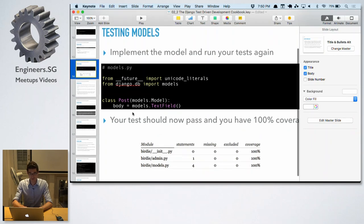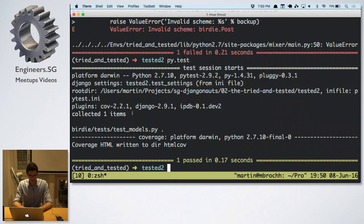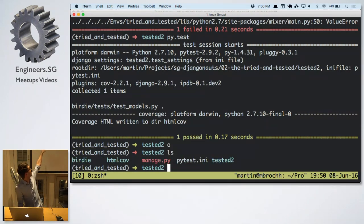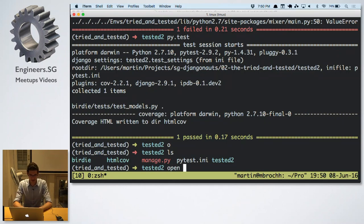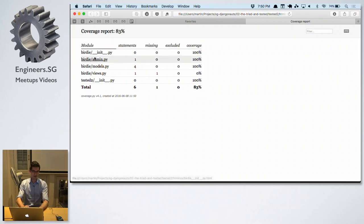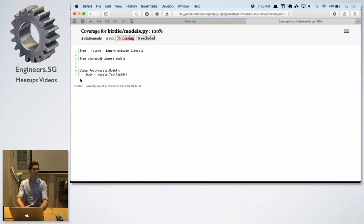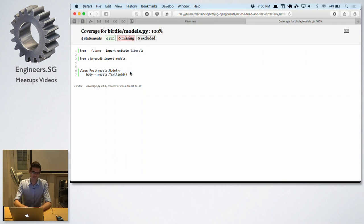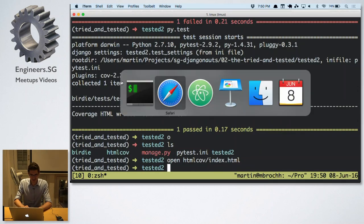Here's the implementation. Let's look at the coverage report — every time it runs it generates this HTML folder. We open index.html and see that in models.py every line of code has been executed because our test instantiated the model. We are at 100% — that's great.